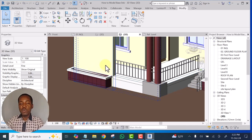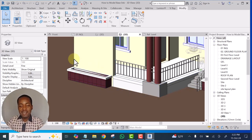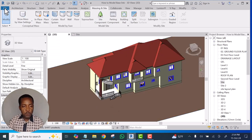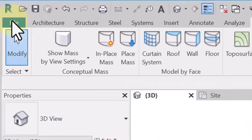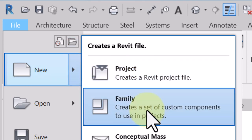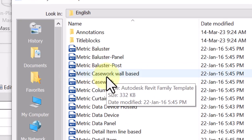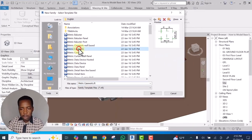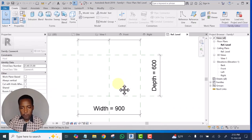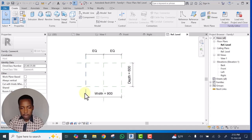At the end of this video you will learn how to model a flower pot in Revit. Without further ado, let's get started. Go to File in the top right corner, click New, go to Family, and look for Metric Casework — just Metric Casework — and open it.